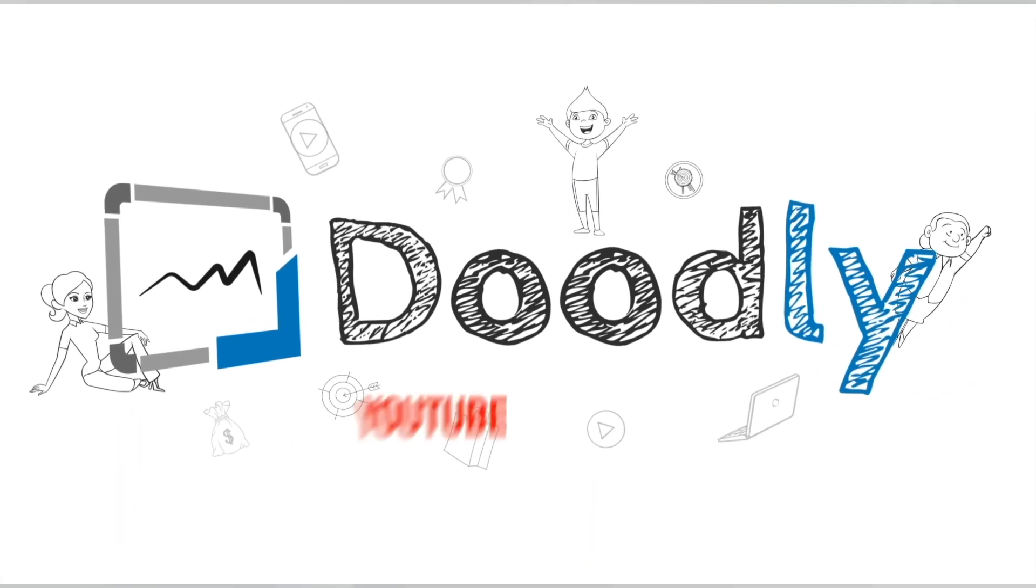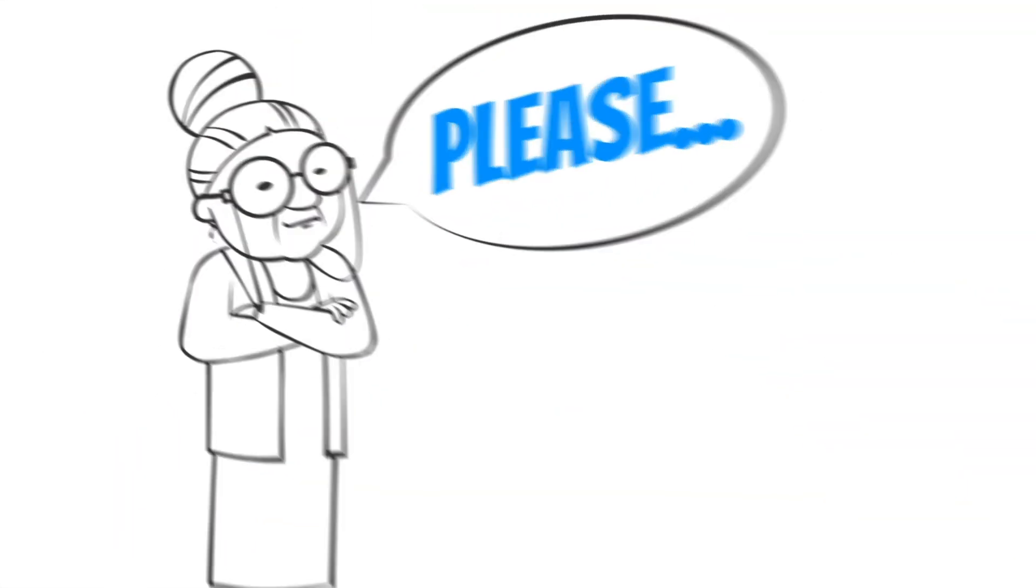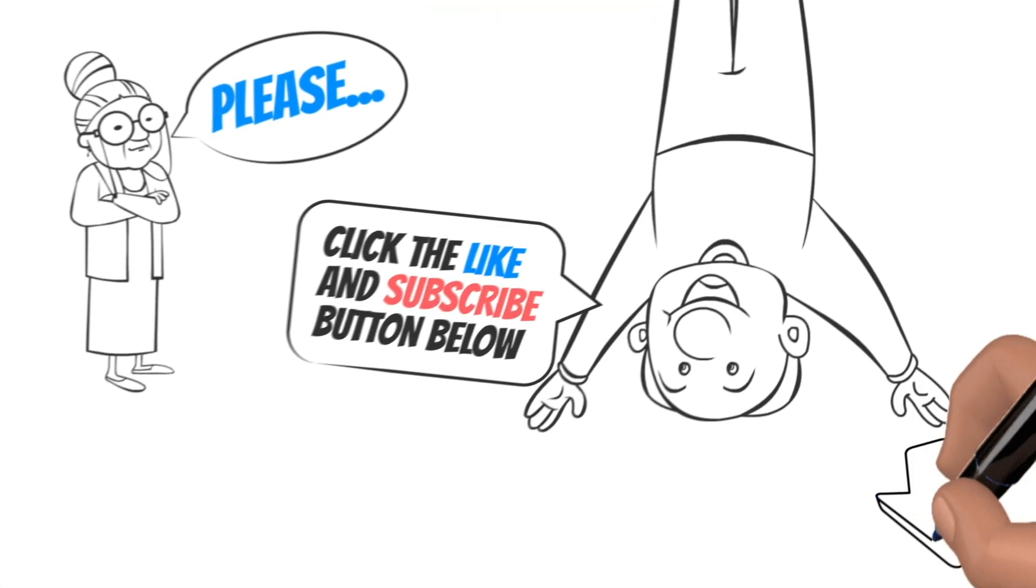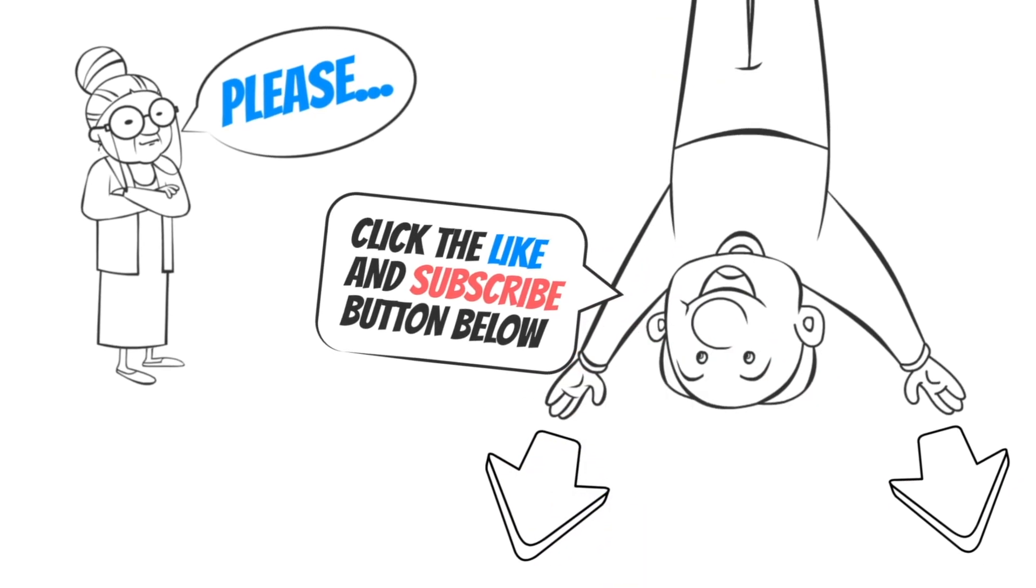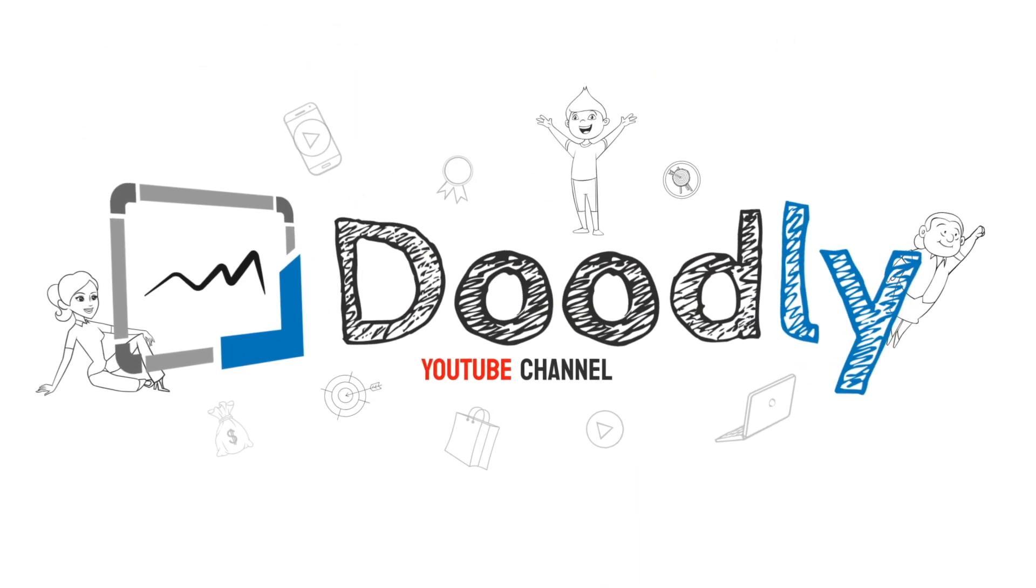Hey, and welcome to the official Doodly YouTube channel. If you enjoy our content, please click the like and subscribe button below. Now let's get straight to the video.